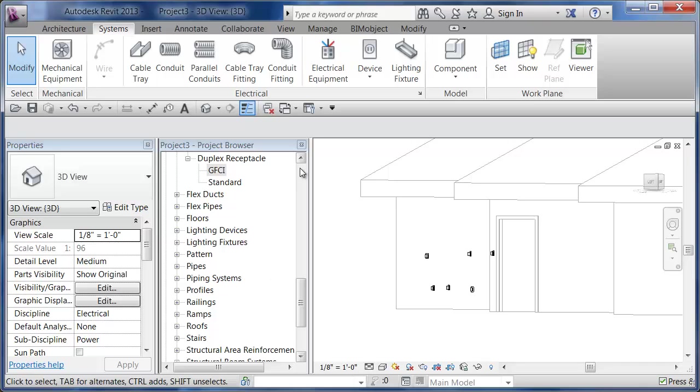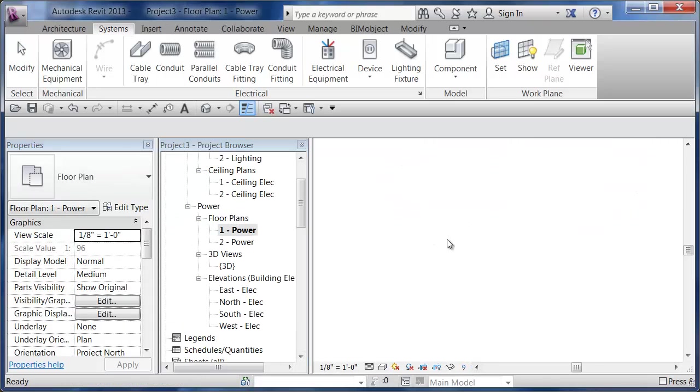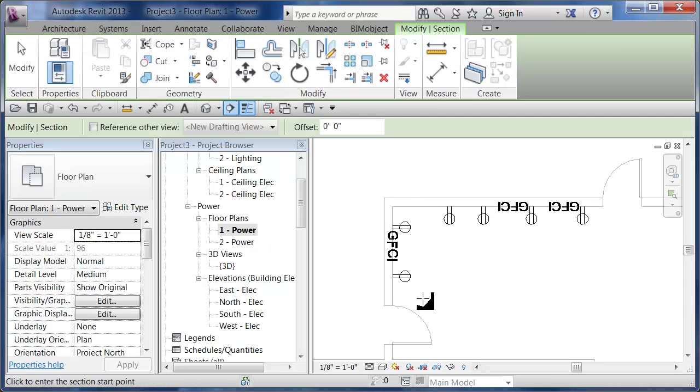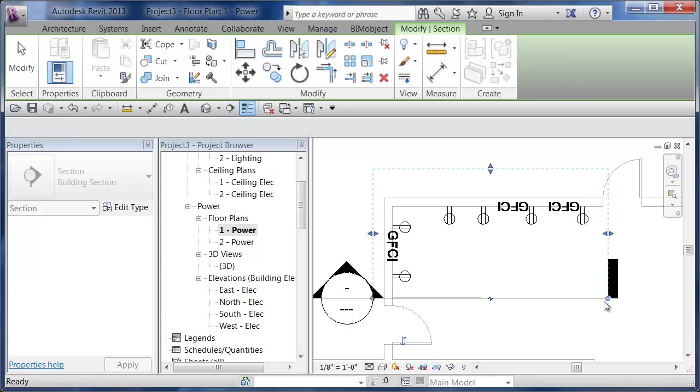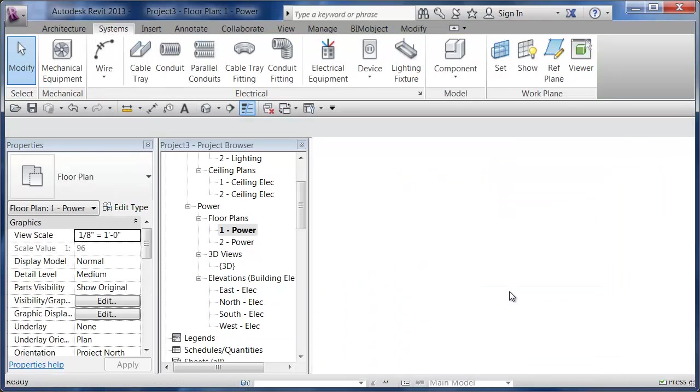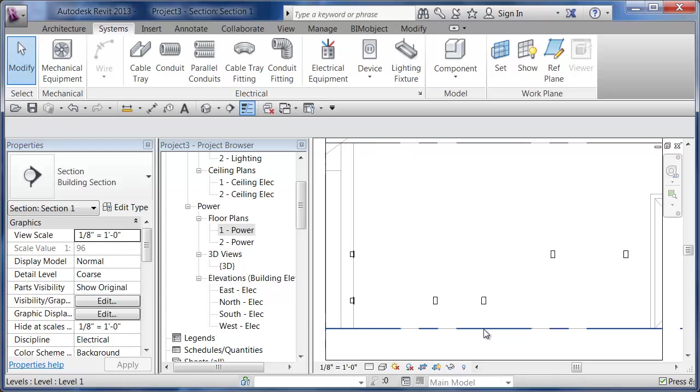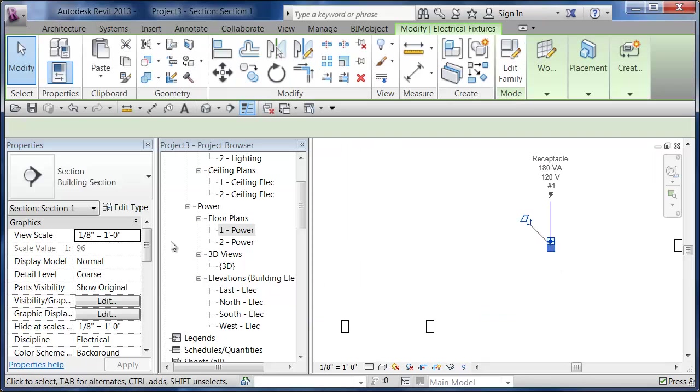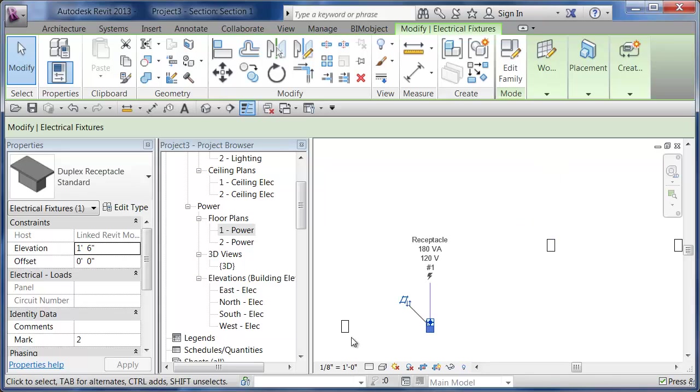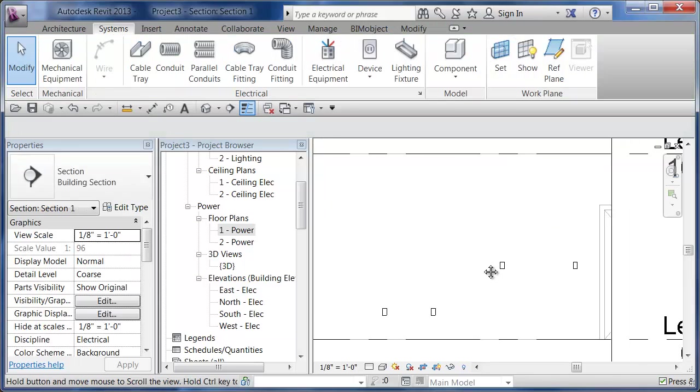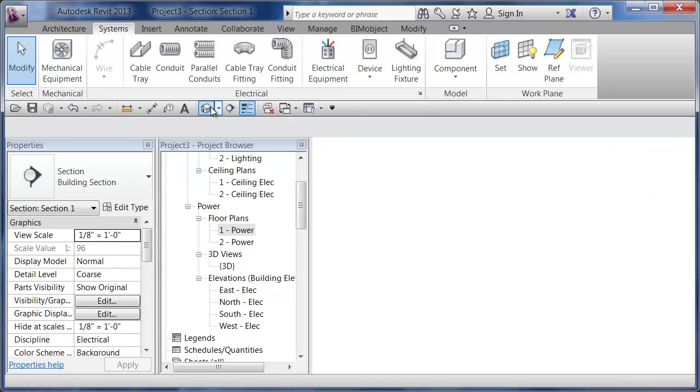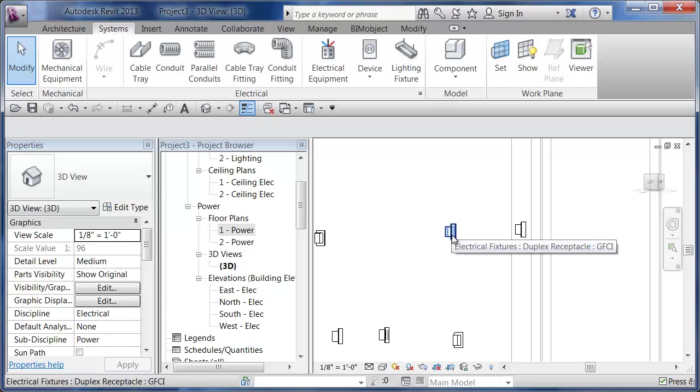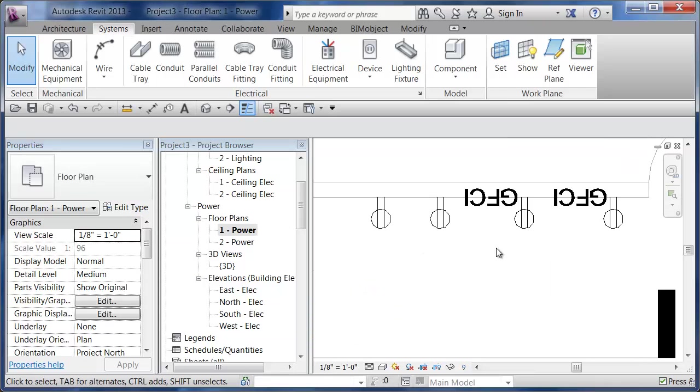If I even go as far as opening up my power plan and doing a little section, I can double-click to open up my section. I can zoom in here and there's my little receptacles going in. You can see there's the four-foot elevation for the GFIs and the one foot six.